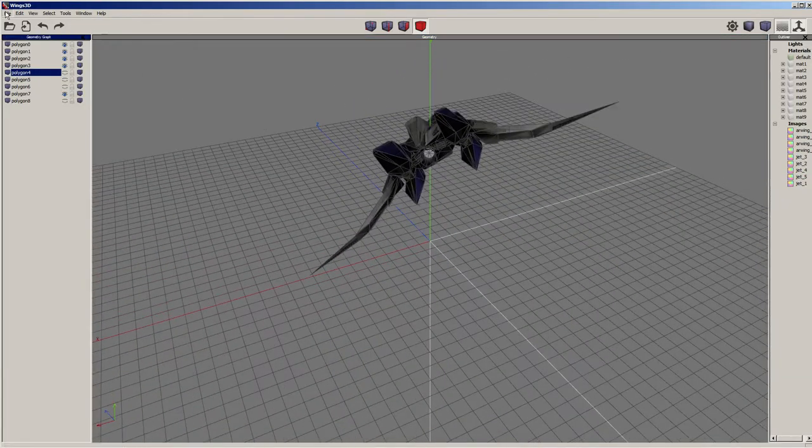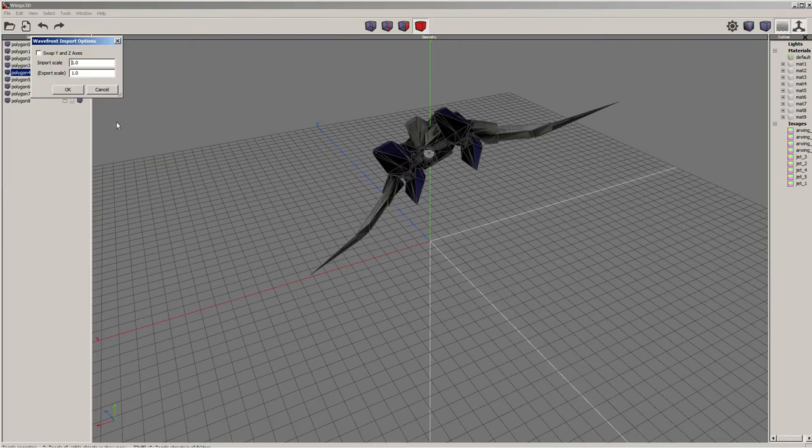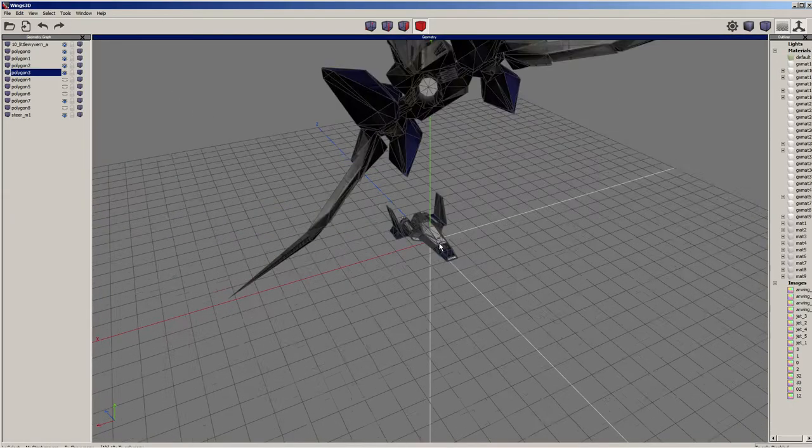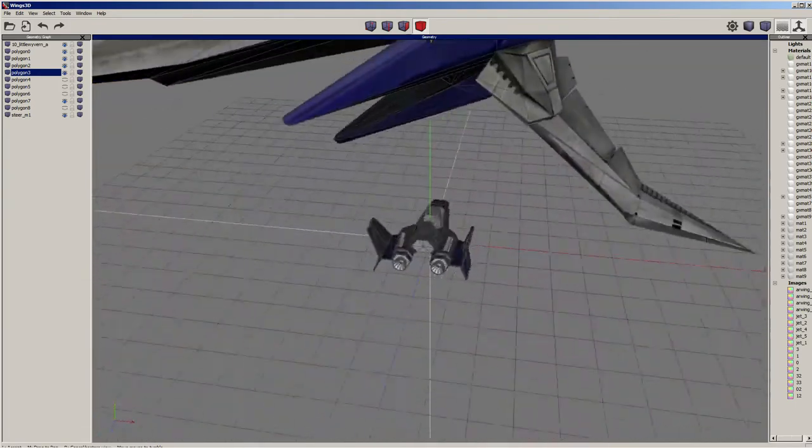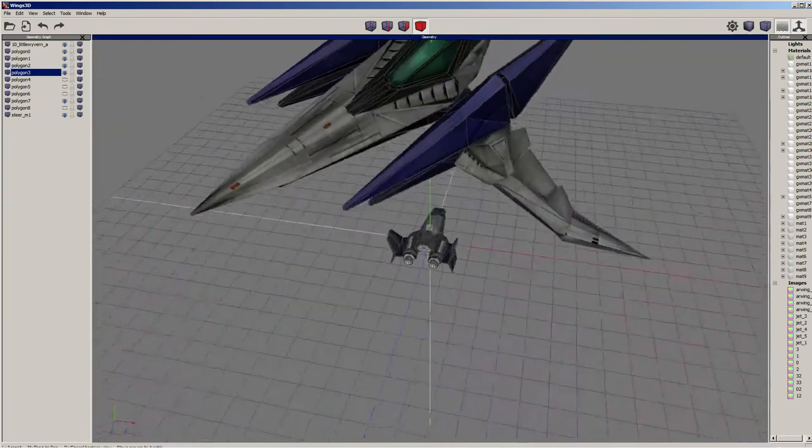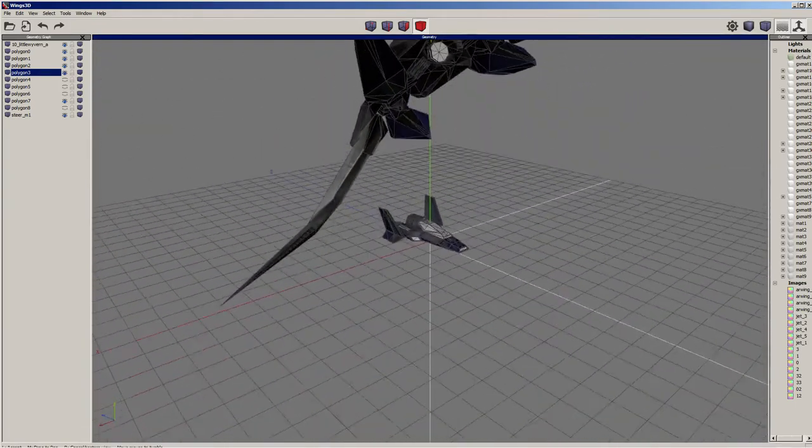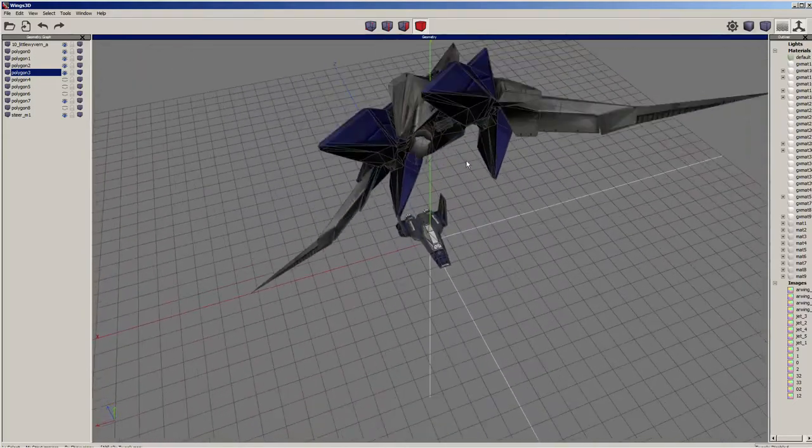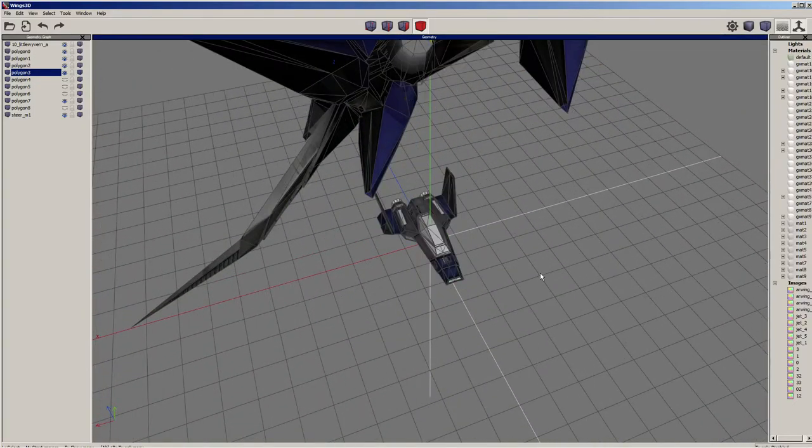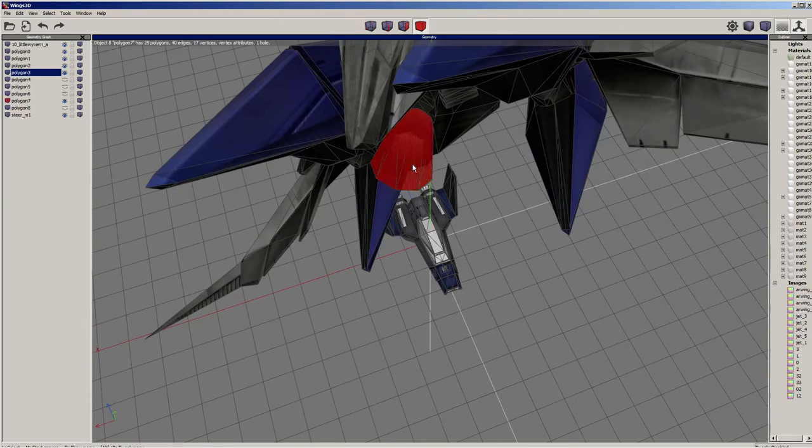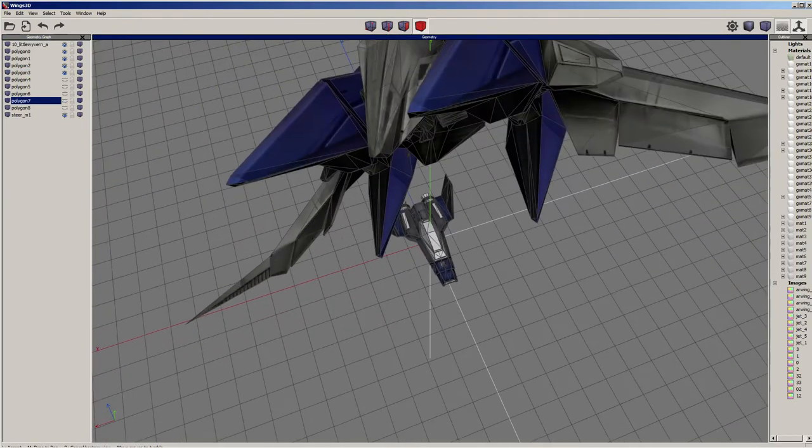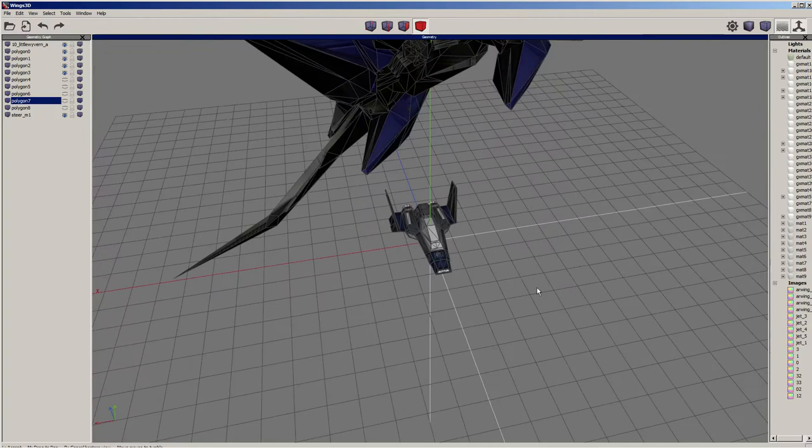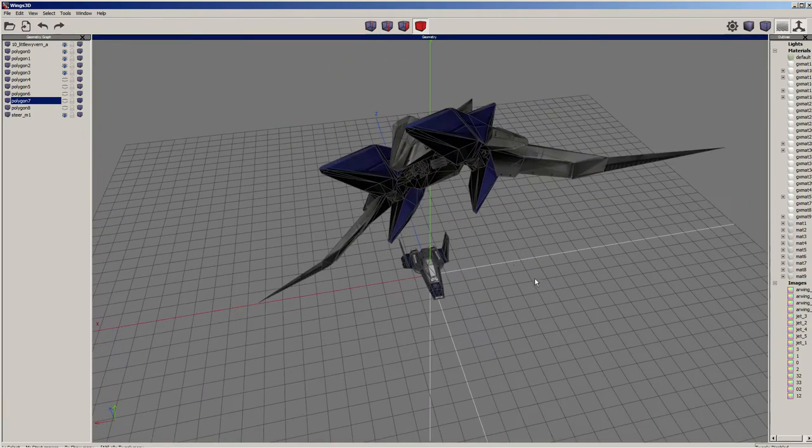I'm using Wings 3D, you can use pretty much any 3D modeling software, Blender, Maya, 3DS Max. I just ended up with Wings. I imported both of them, and you're going to notice right off the bat that nearly all the GX models and textures are flipped around and very small.